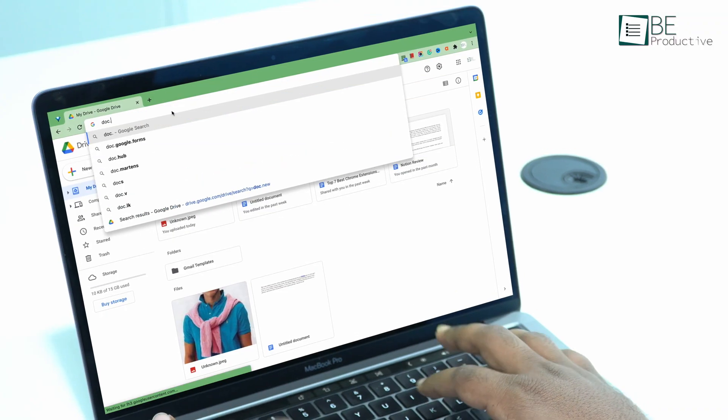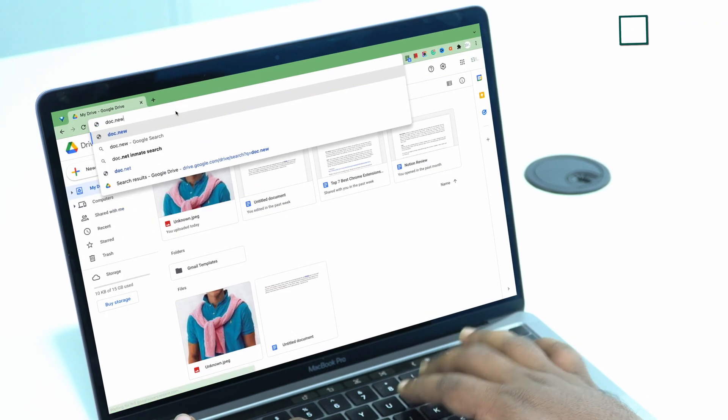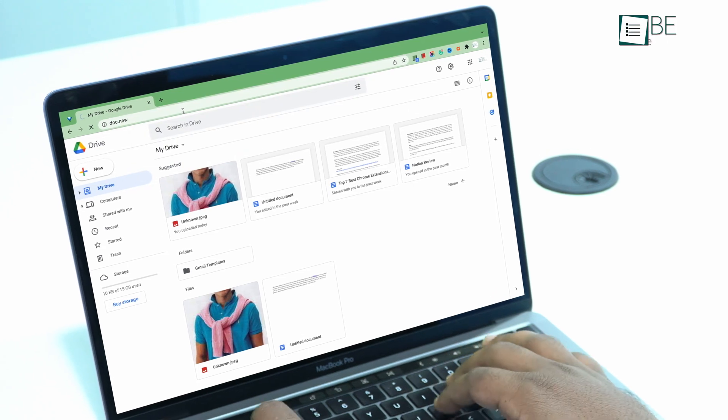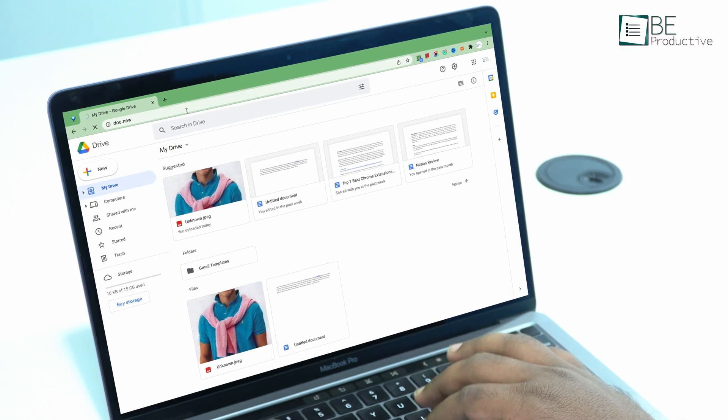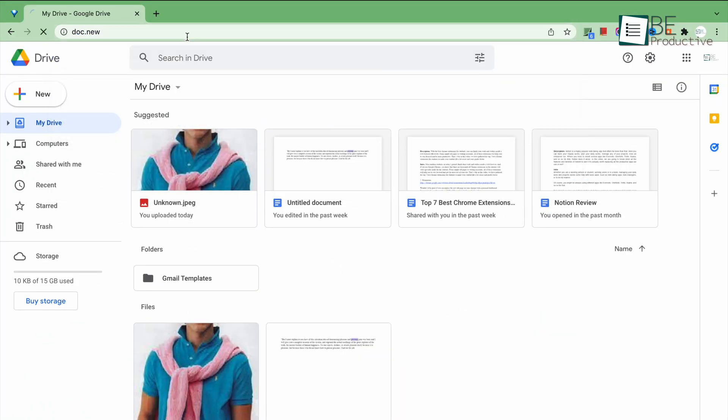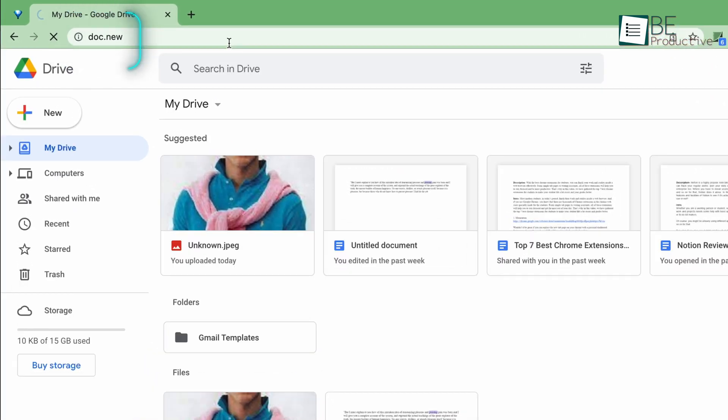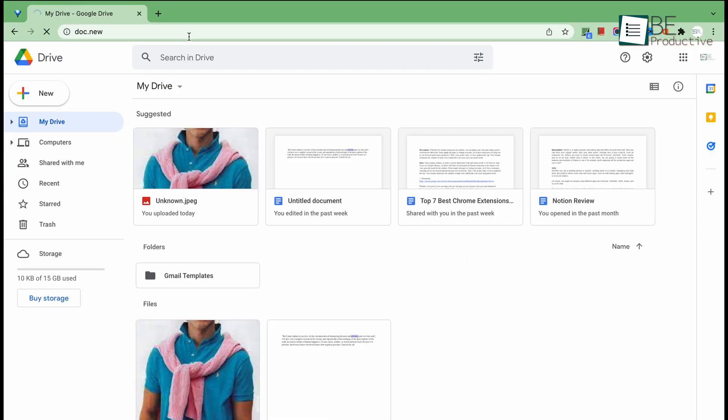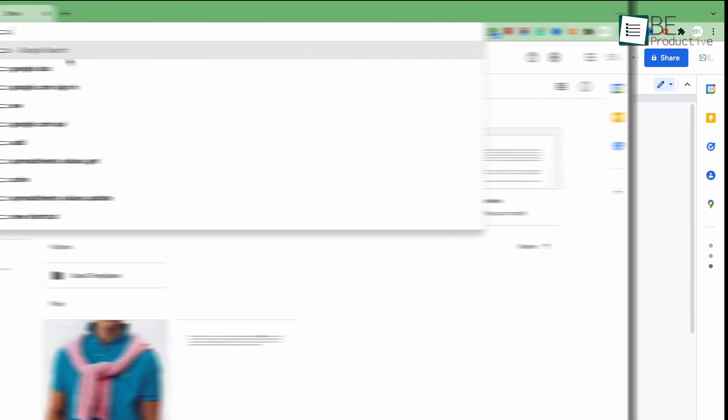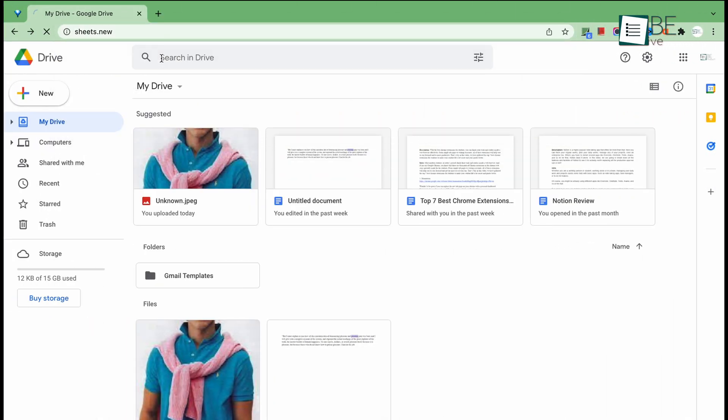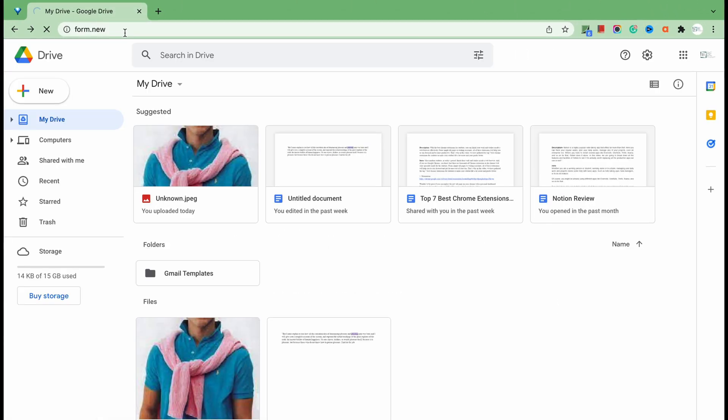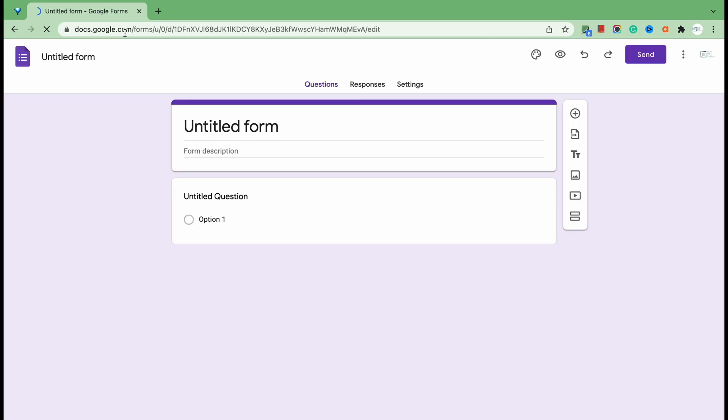Did you know that you can quickly create new content by using the .new shortcut key? For example, to open a new doc file in the drive, type doc.new in the browser address bar instead of going to the drive or Google Apps to create a new doc file. Not just that, you can even create sheets, slides, and form files following this method.